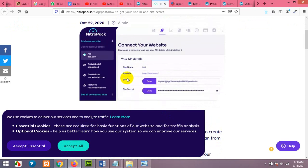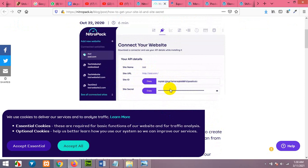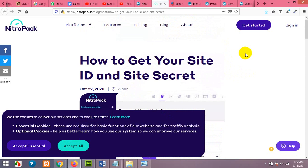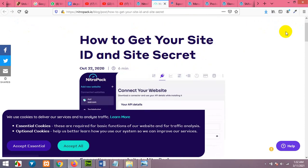It will show you site name, site URL, site ID and site secret. And where you can find it. Now all you have to do is to sign up to NitroPack and it's free.